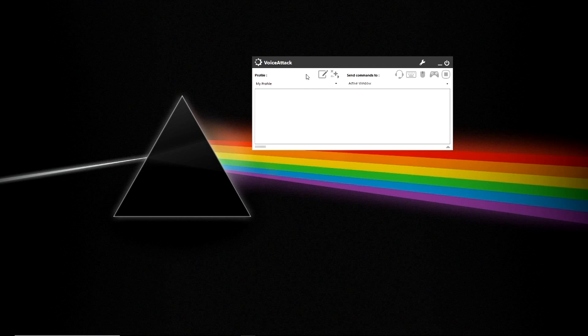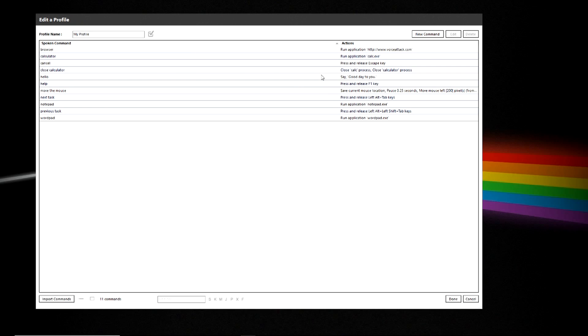In the next row of buttons you have the ability to edit any commands that you've assigned to your profile and we'll go into detail on this in the next video.